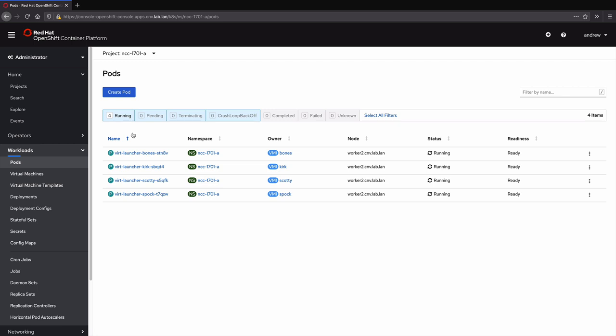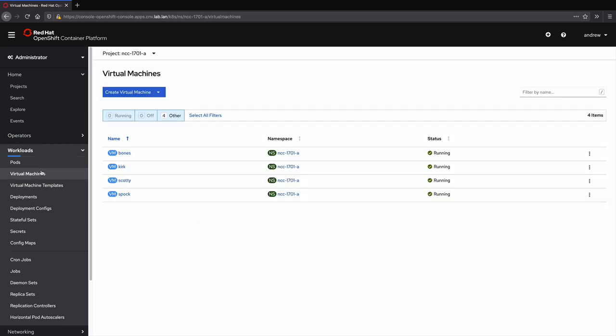The pods we see here represent the LibVirt, QEMU, and other container-based technologies being used to instantiate and manage our virtual machines. Moving to the virtual machines view, we get a more concise perspective of the virtual machines.